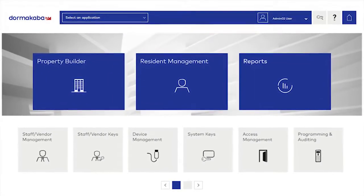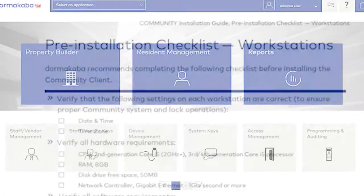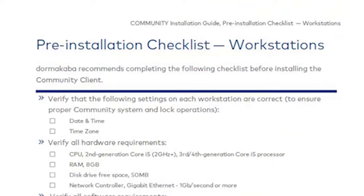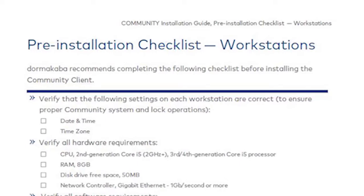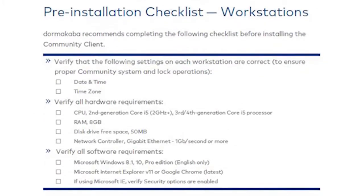Prior to the installation, make sure that you have reviewed the requirements and workstation pre-installation checklist.